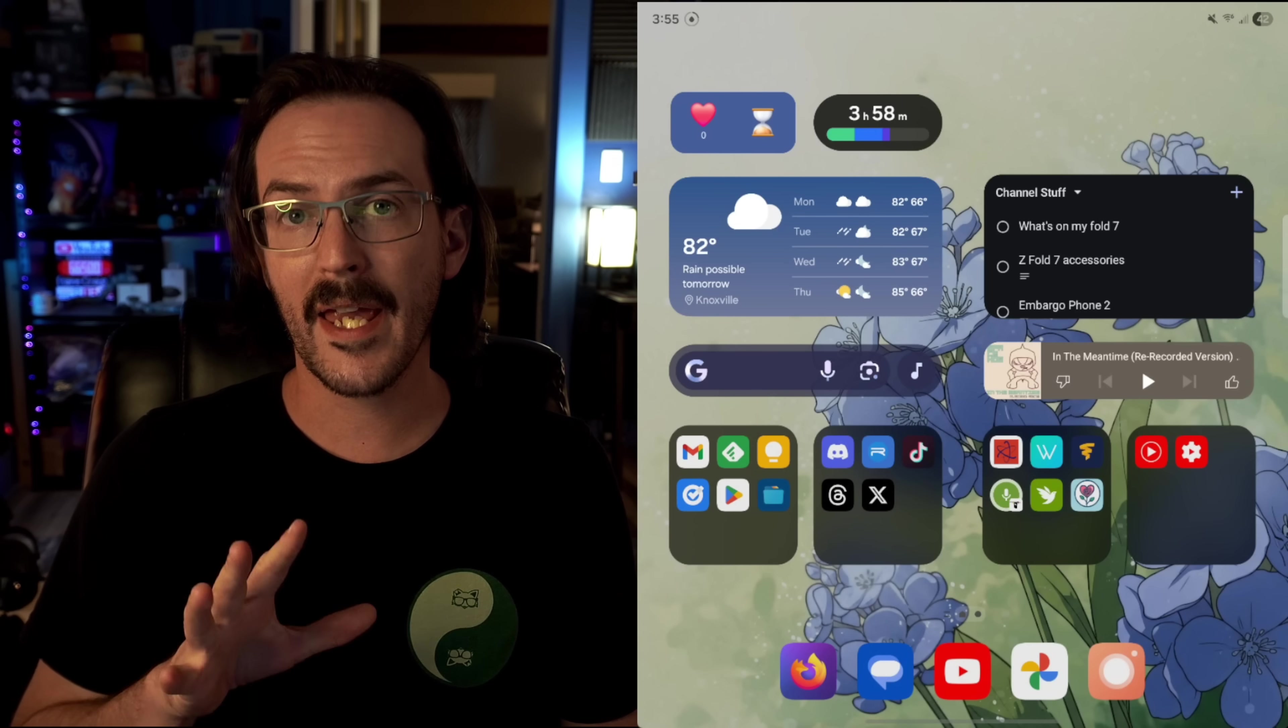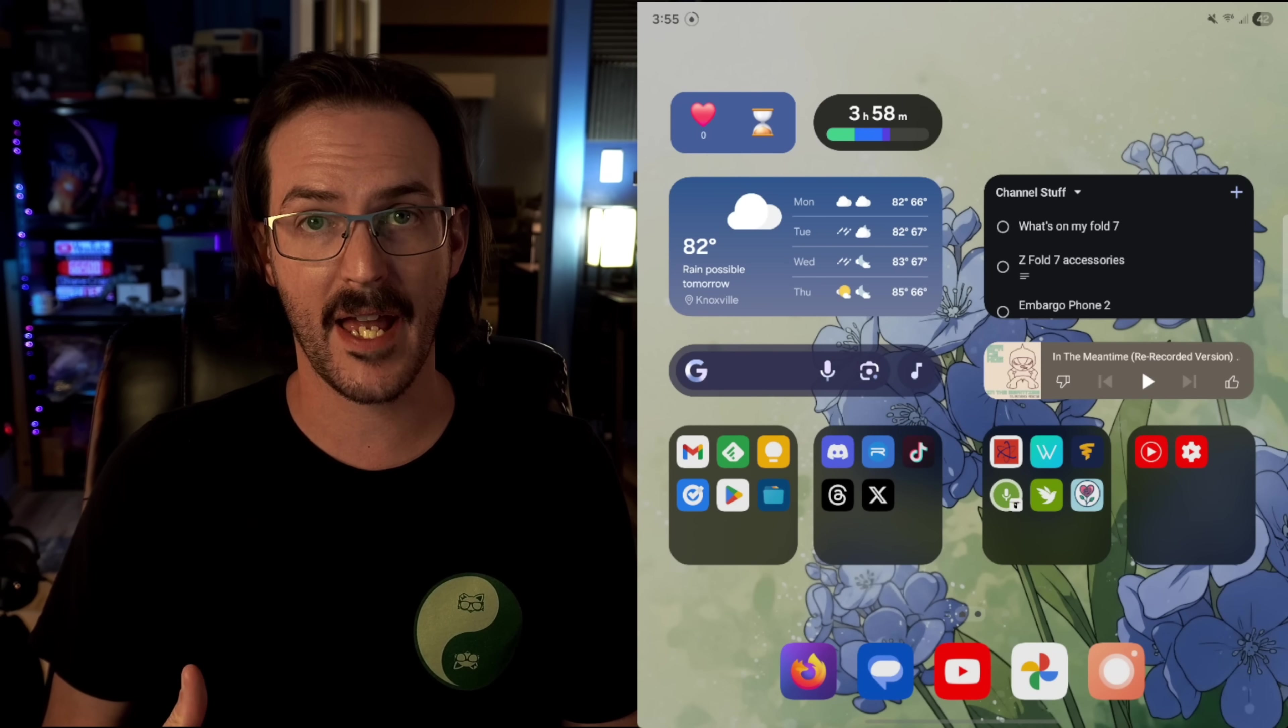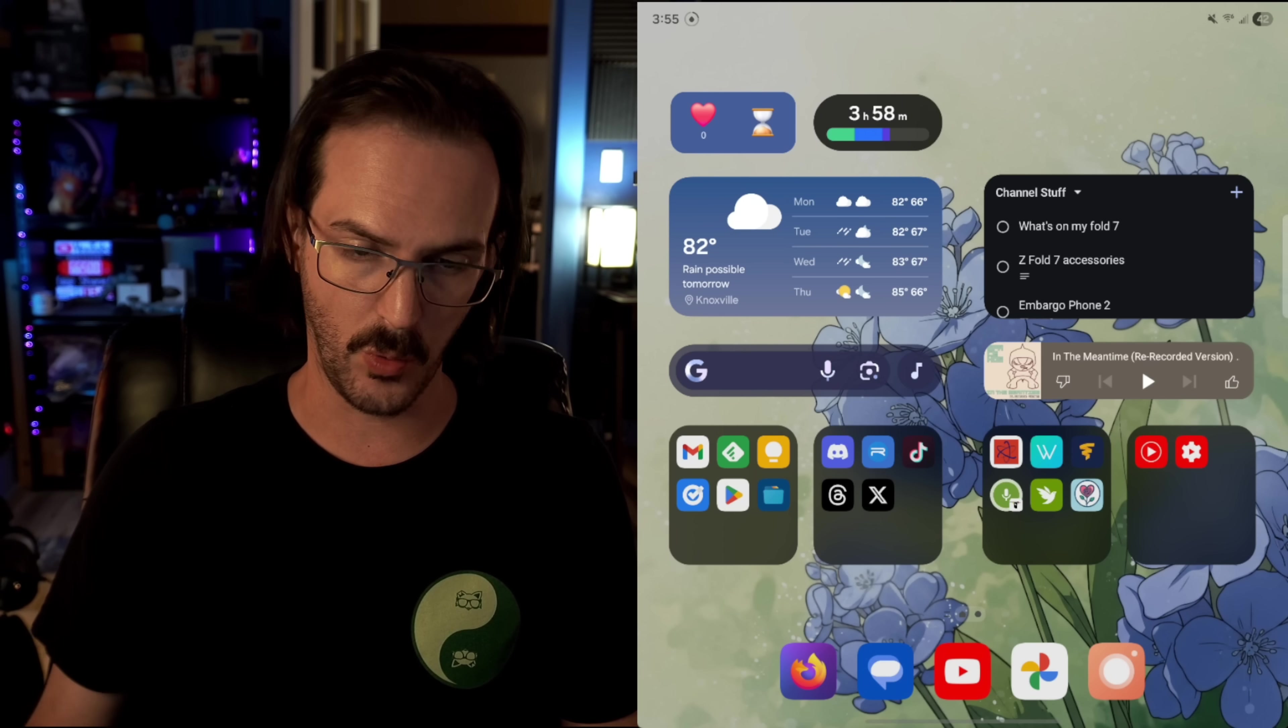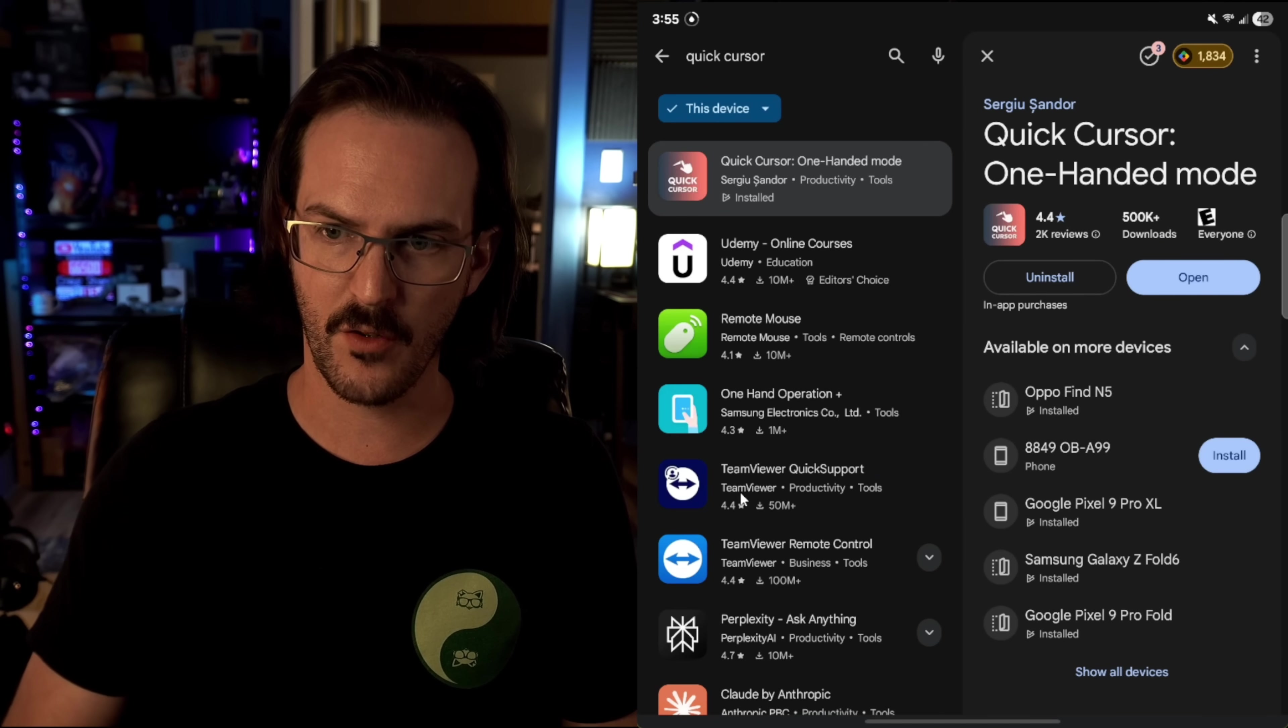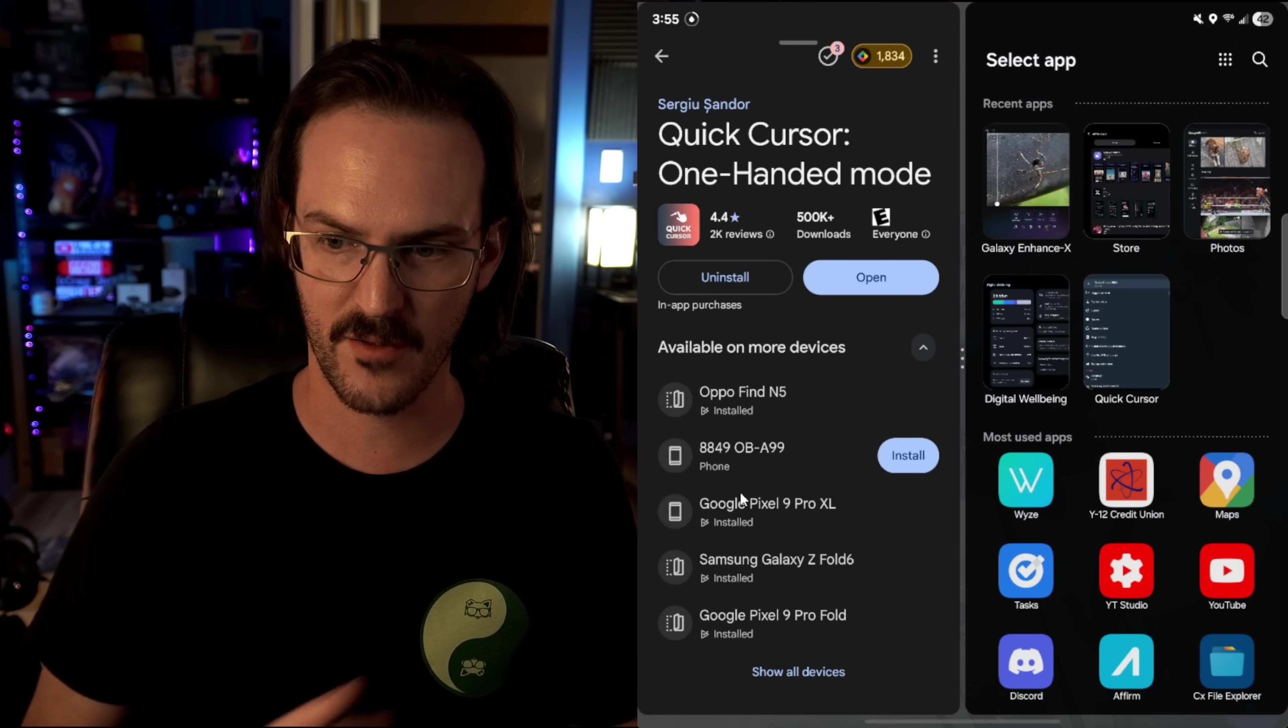With One UI 8, Samsung has actually added a new way to split screen multitask on this device. It's called 90-10 Split and it's very cool. What we're going to do is let's just open up the Google Play Store and we'll do our little two-finger swipe in from the side. If you need to know how to do that one, check that earlier tips and tricks video.